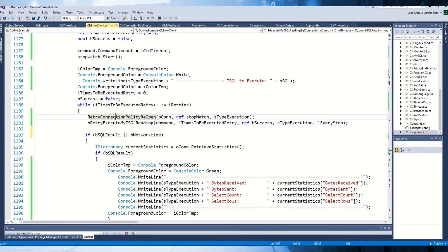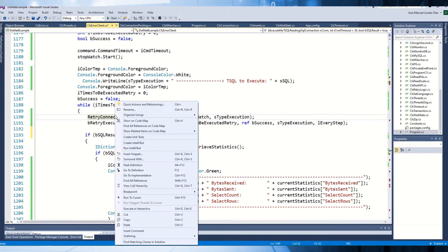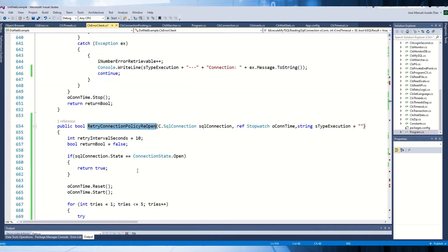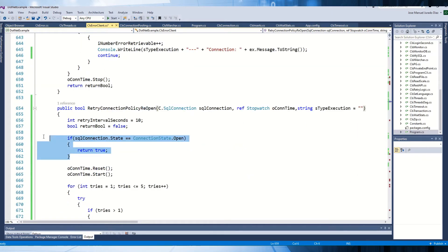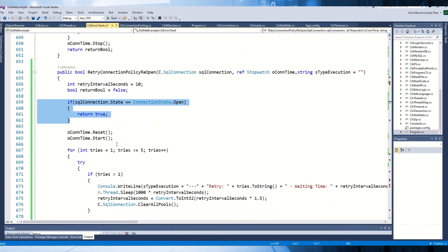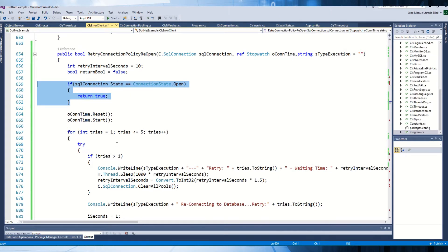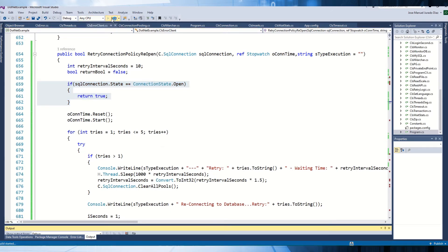The idea is to run another retry logic function that, if the connection is open, will not do anything. But if the connection state is closed, it will perform the same operations as the retry logic: try to open the connection, retry the connection, wait a number of seconds, and that's all. So I'm going to run the application again.